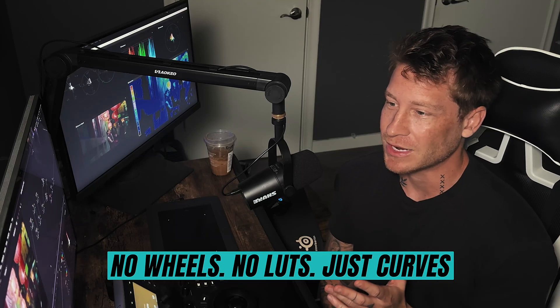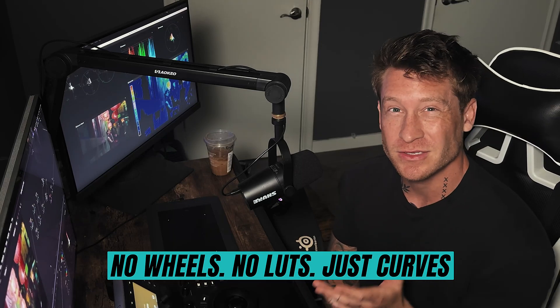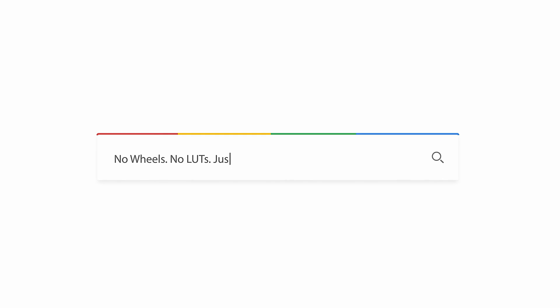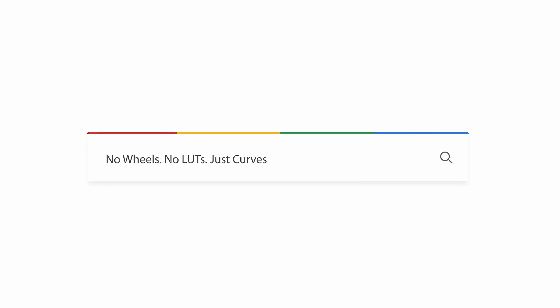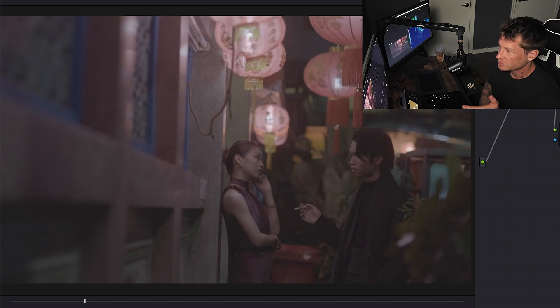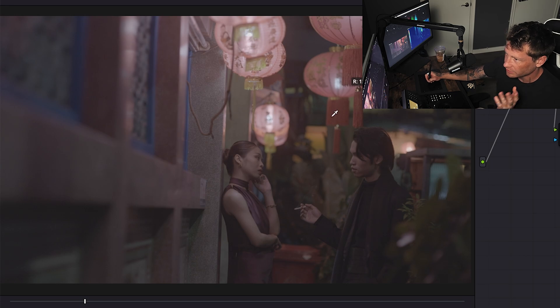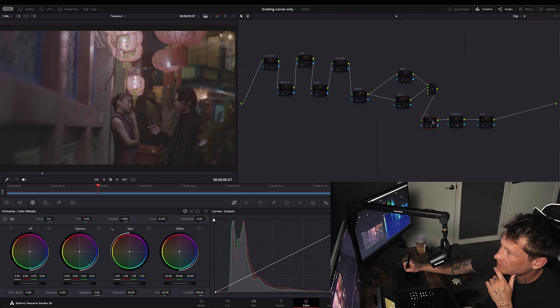In this video I'm going to show you how you can color grade with only using the curves. I've got this clip here. It was shot in RED.